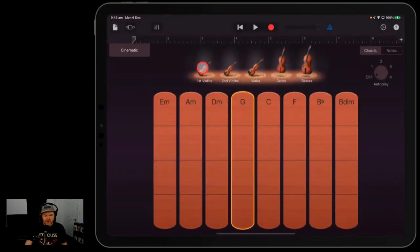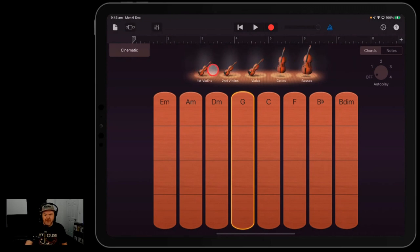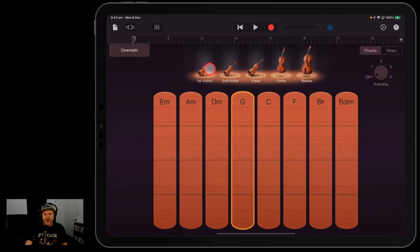Where you can start playing chords and you can select all of the different instruments we have here: your violins, your violas, your cellos and your basses, or you can actually individually select them.